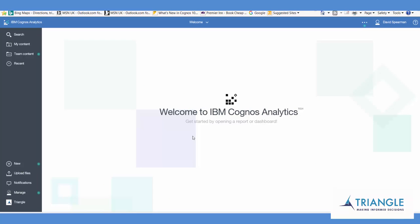Hi, I'm David from Triangle and I'd like to show you some more features in Cognos Analytics Release 4. On the left hand side you'll see the items that come out of the box.